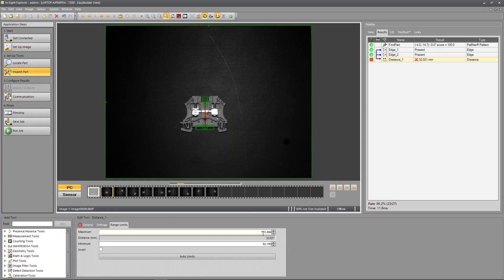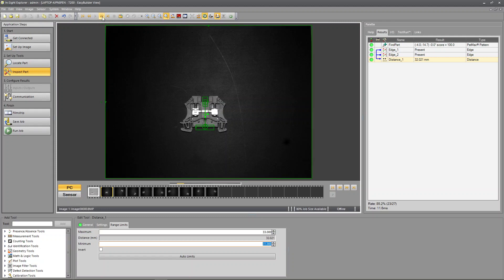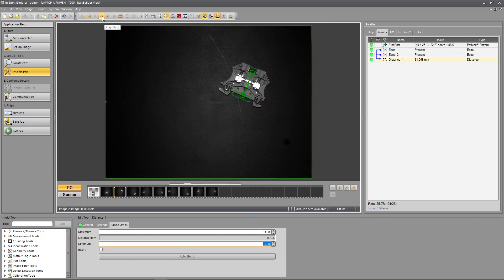Let's say 32 is exactly right and I'm going to say we have a tolerance of plus or minus one millimeter. I'm going to say maximum 33 millimeters, minimum 31 millimeters. And now if I go through and check this distance, it's passing on all of them.